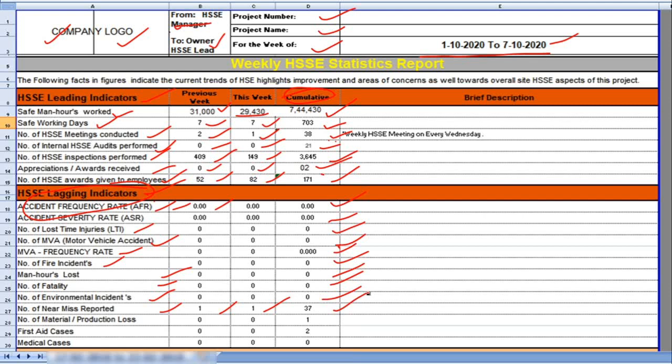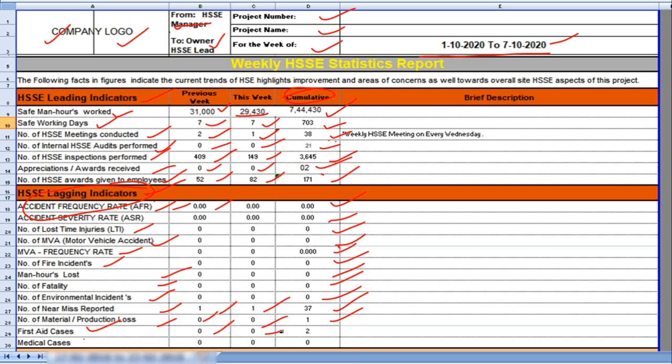Number of material production loss. Previous week 0. This week 0. Total material production loss in the project 1. First aid cases, previous week 0, this week 0, cumulative first aid cases in the project 2.